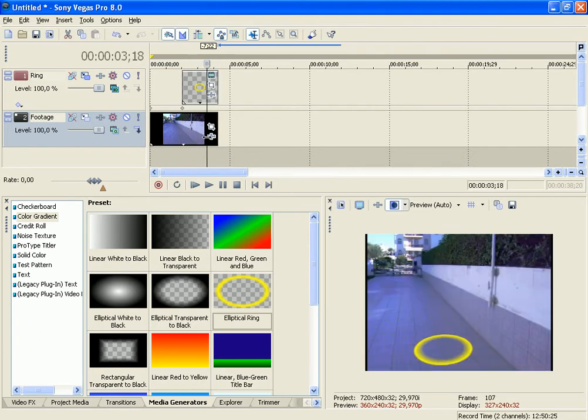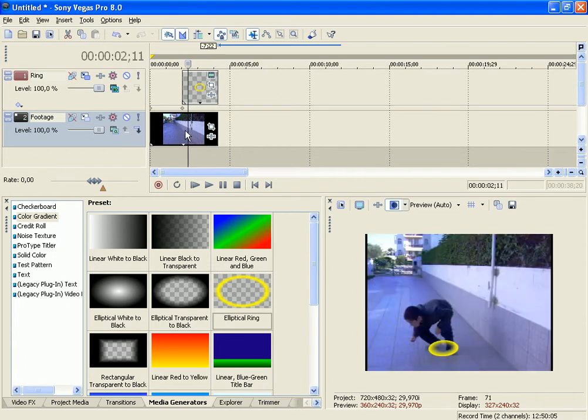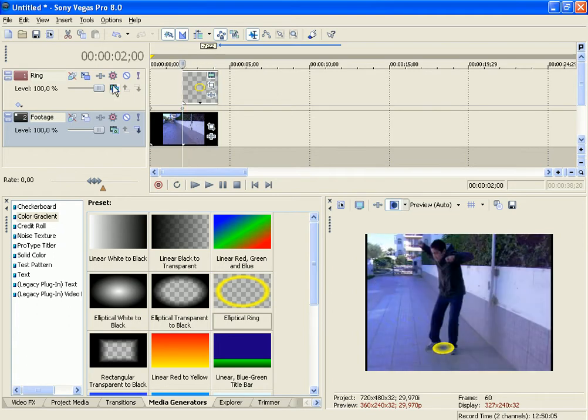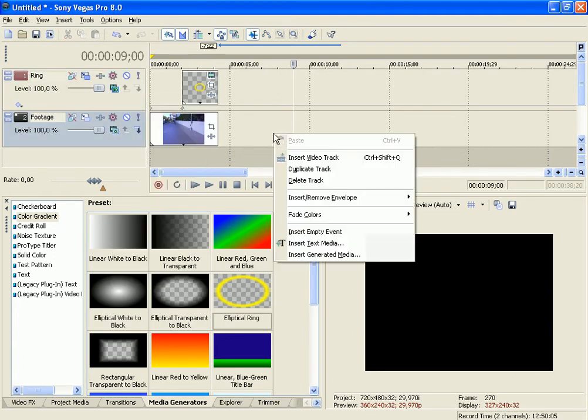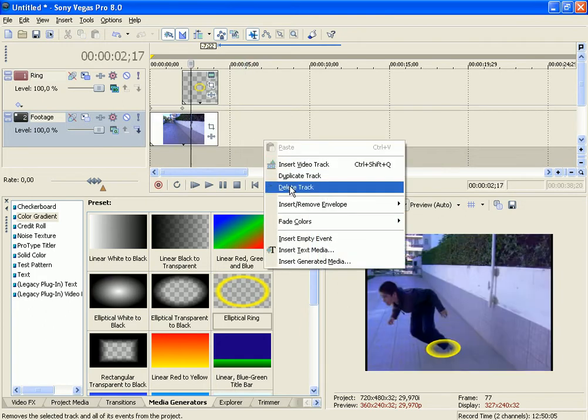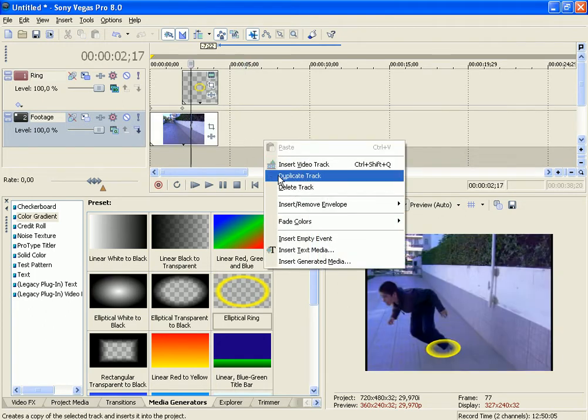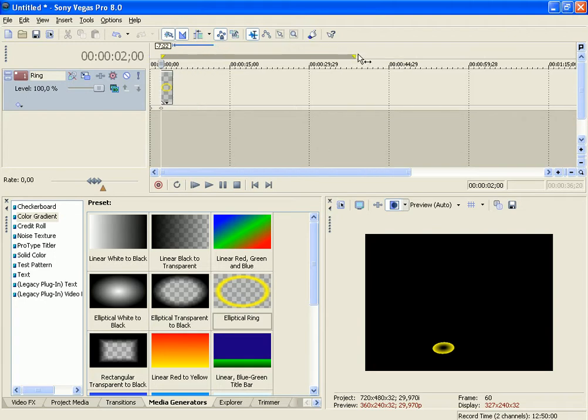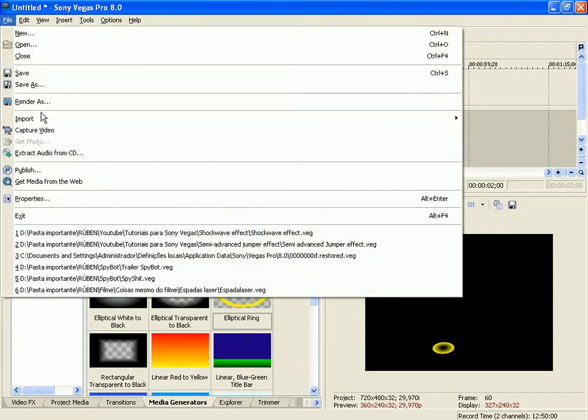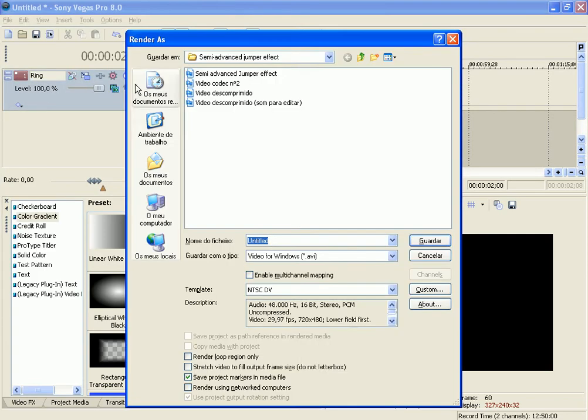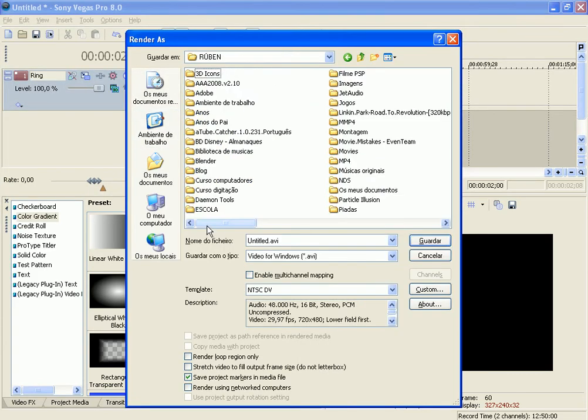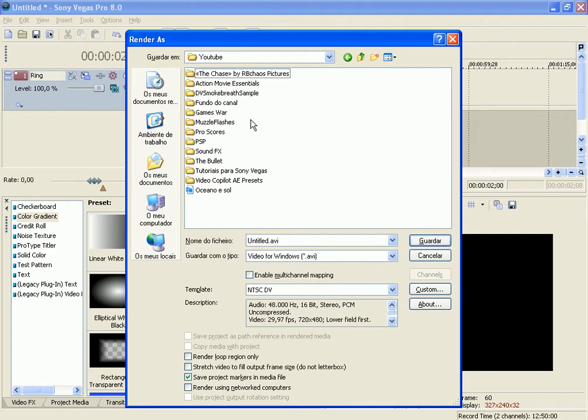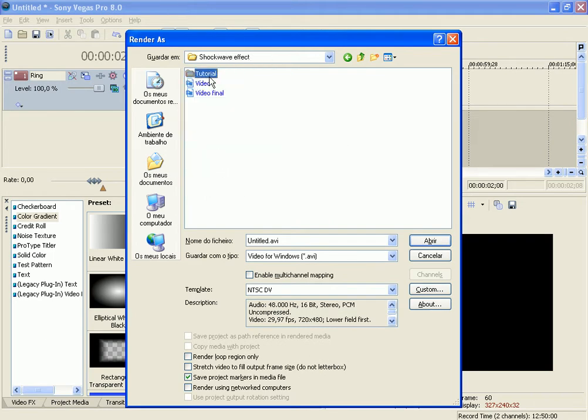So you have this. Now what you're going to do is delete the video, the footage, and render the ring. Render as, call it ring.